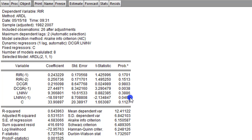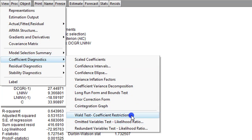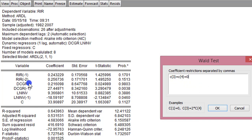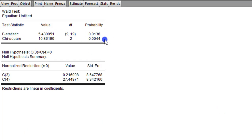The second way to check is by subjecting it to the Wald test. We go to View, Coefficient Diagnostics, and Wald Test. Assigning the appropriate numbering — coefficients 1 through 6 — we are testing together coefficients C3 and C4, because those are the coefficients attributable to domestic credit. We type C3 equals C4 equals 0 and click OK. The F-statistic and Chi-square show statistical significance, so we can say that domestic credit causes the real interest rate in the short run.